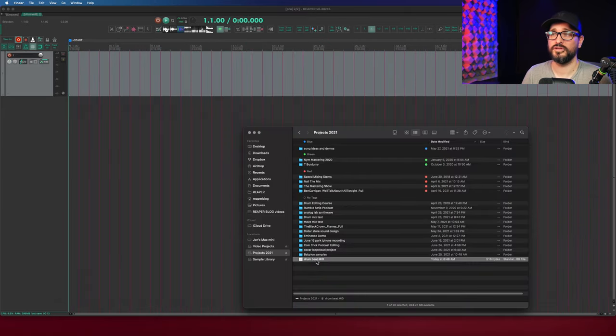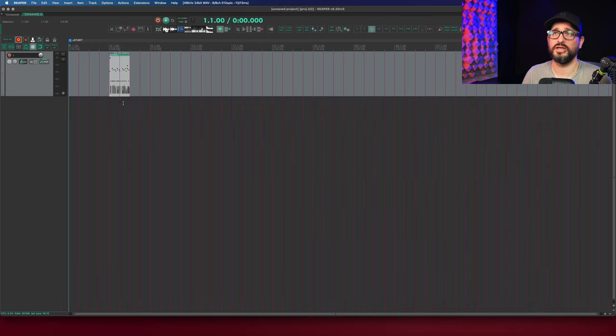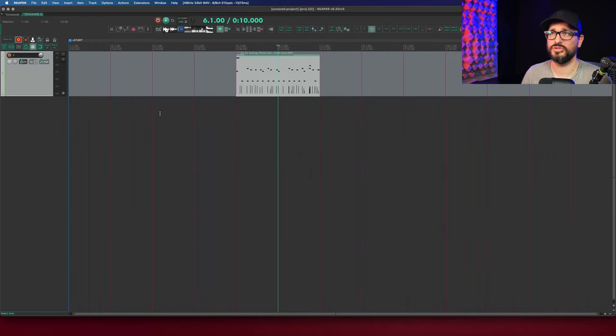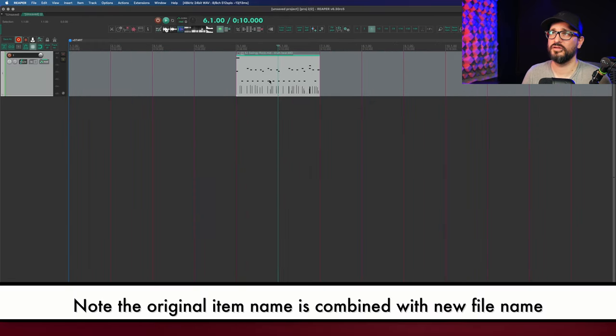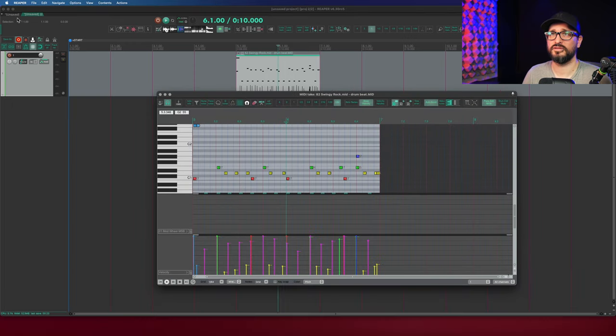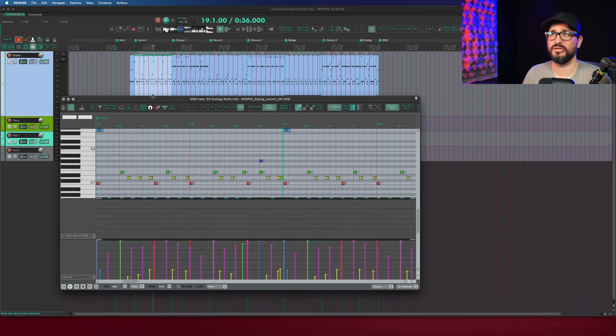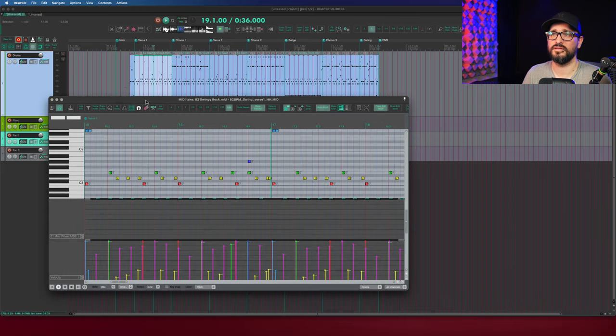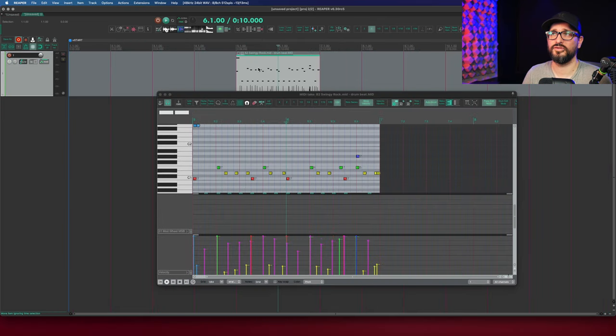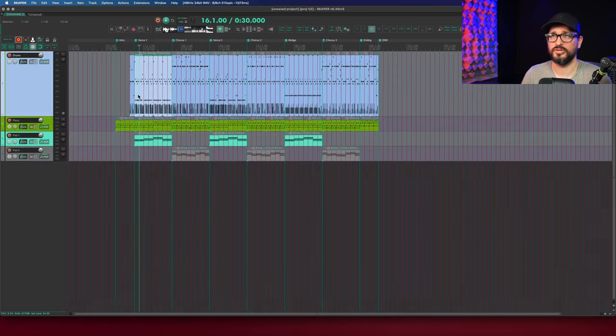And I'll import that file so you can see what you get when you export an individual MIDI file. So there's the file. It looks right. And I open up the MIDI editor and I think that looks exactly the same as in this project other than the item color being different.